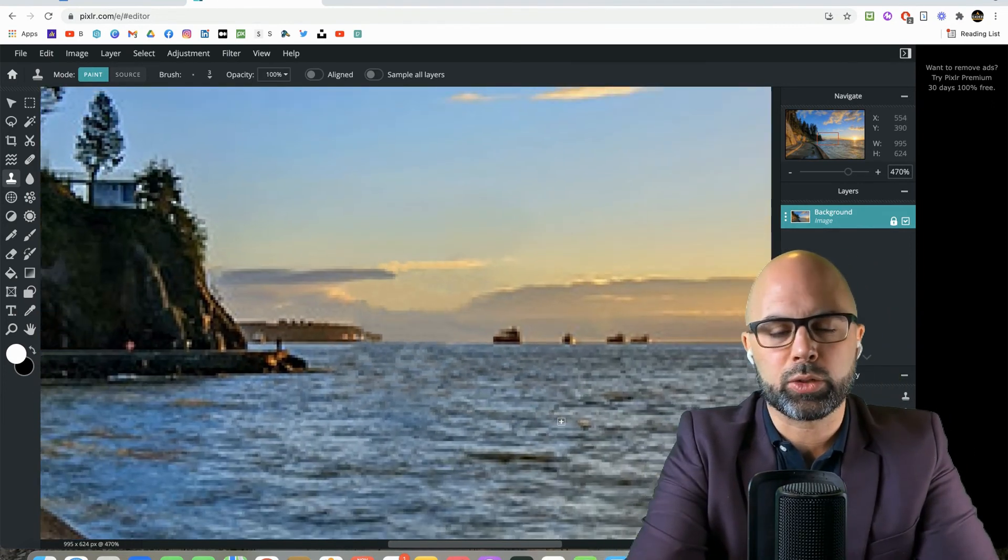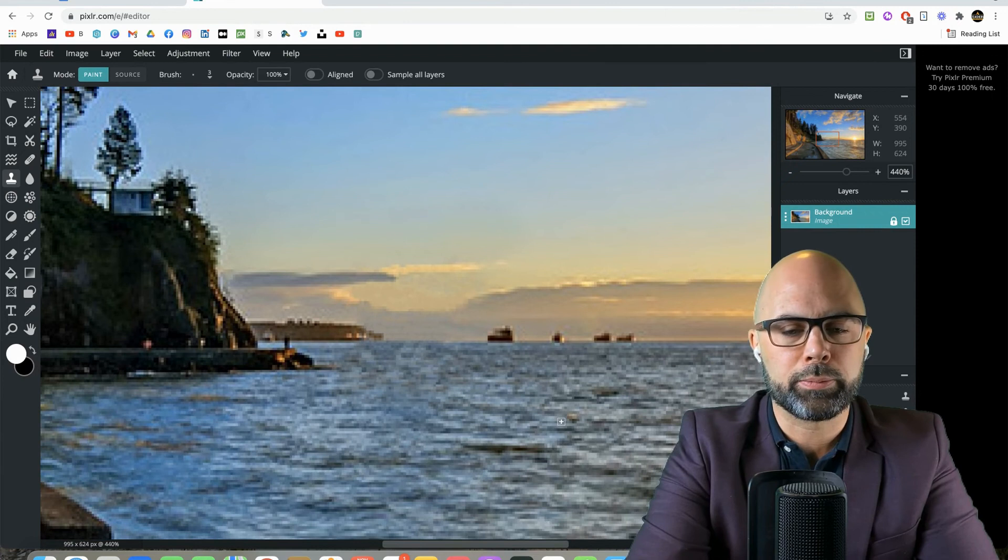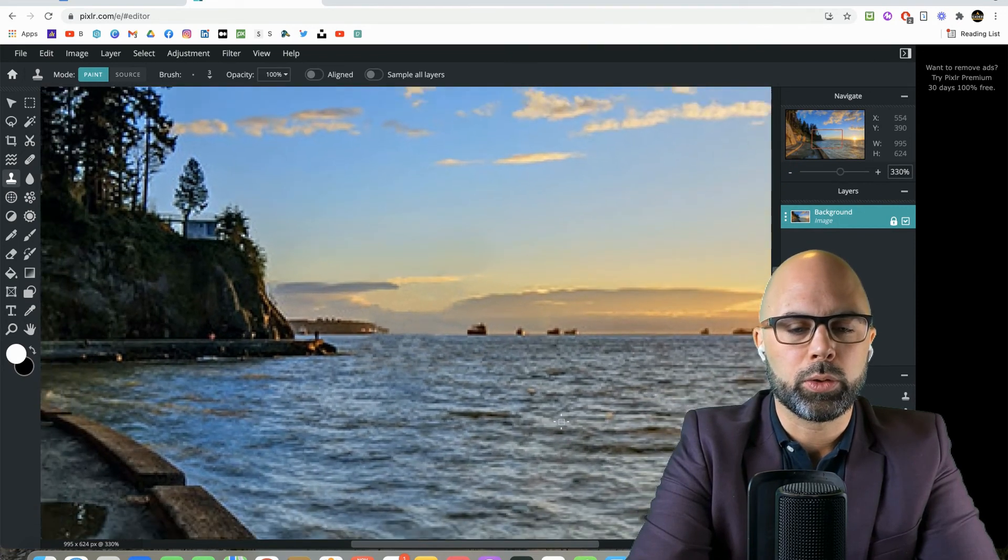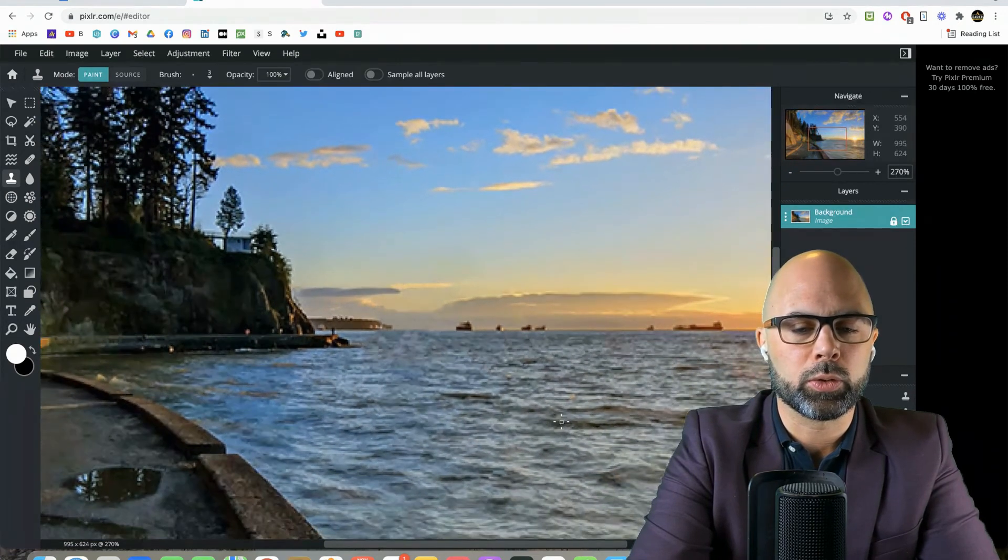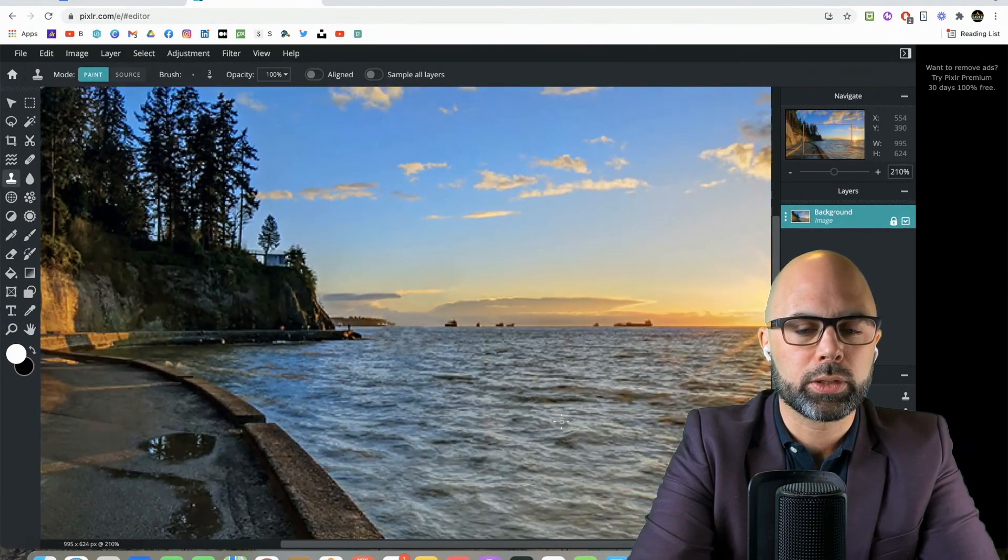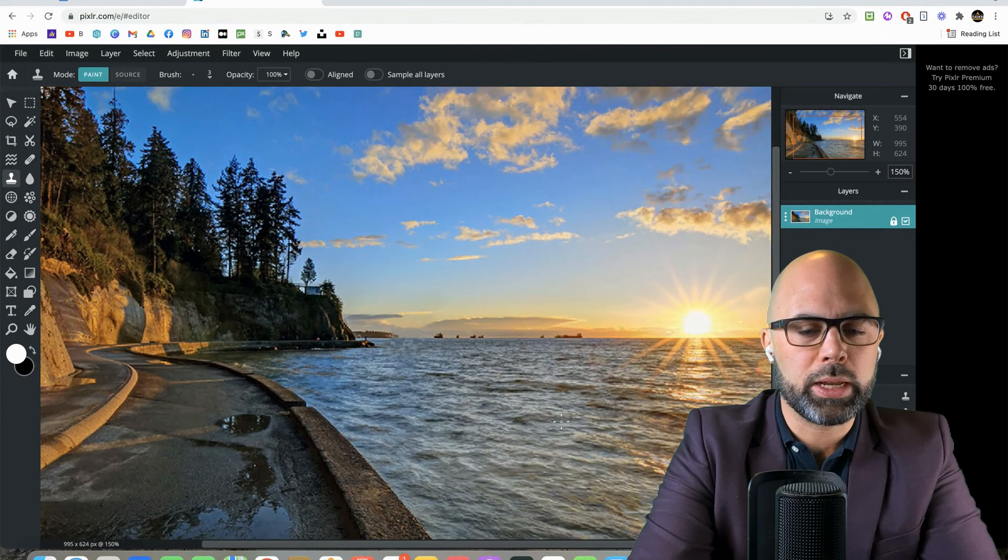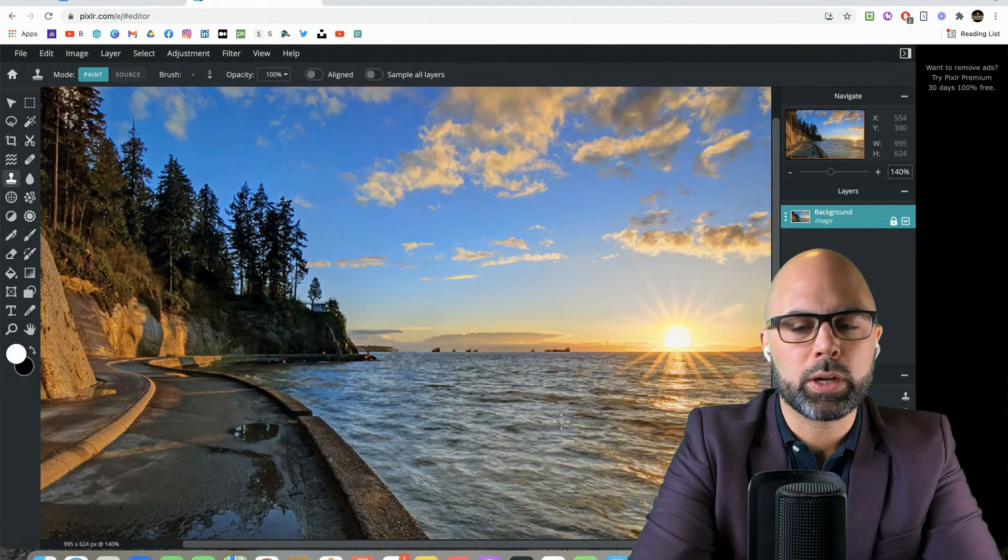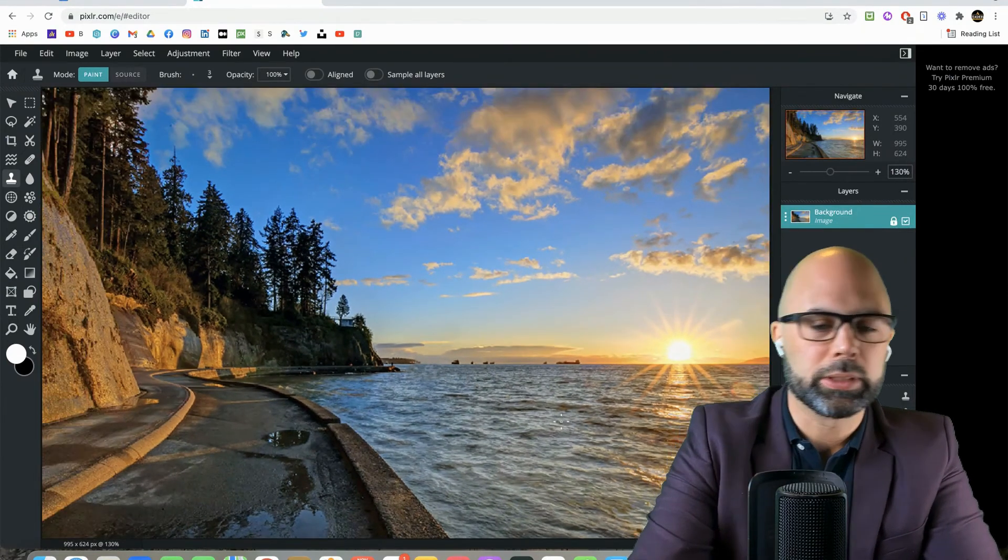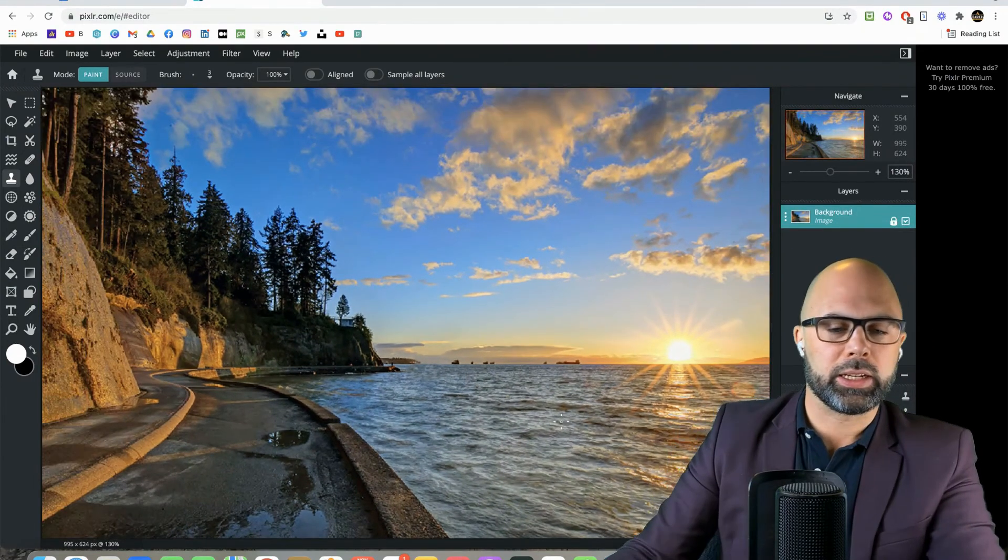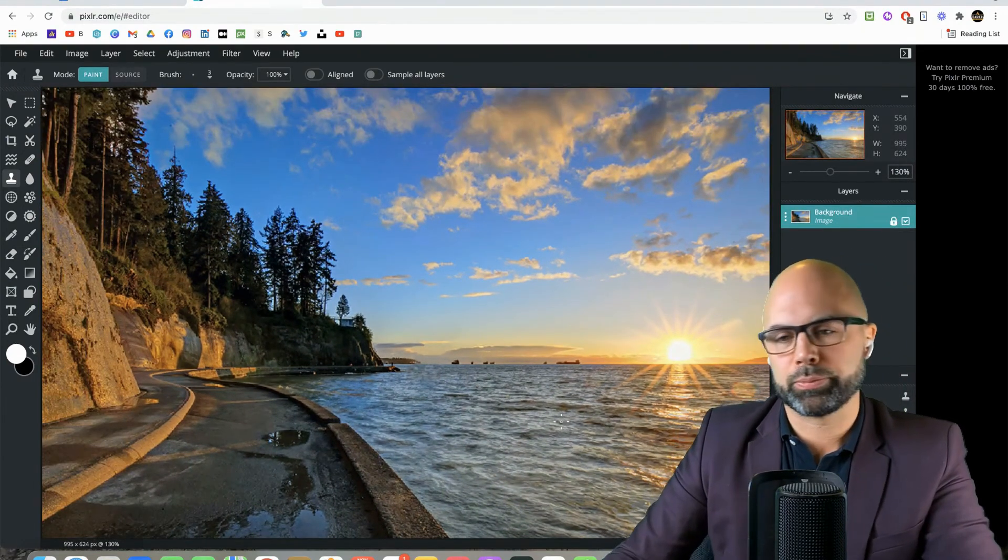So I'm hitting the control minus button. Hold that down to go right out. And folks, we just made Siwash Rock disappear. The island is gone.